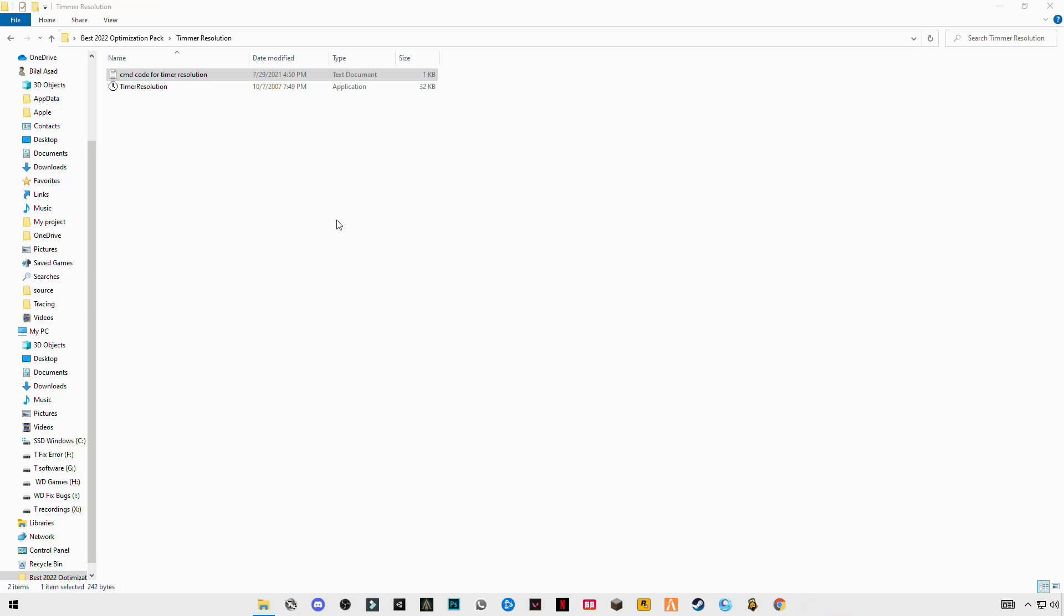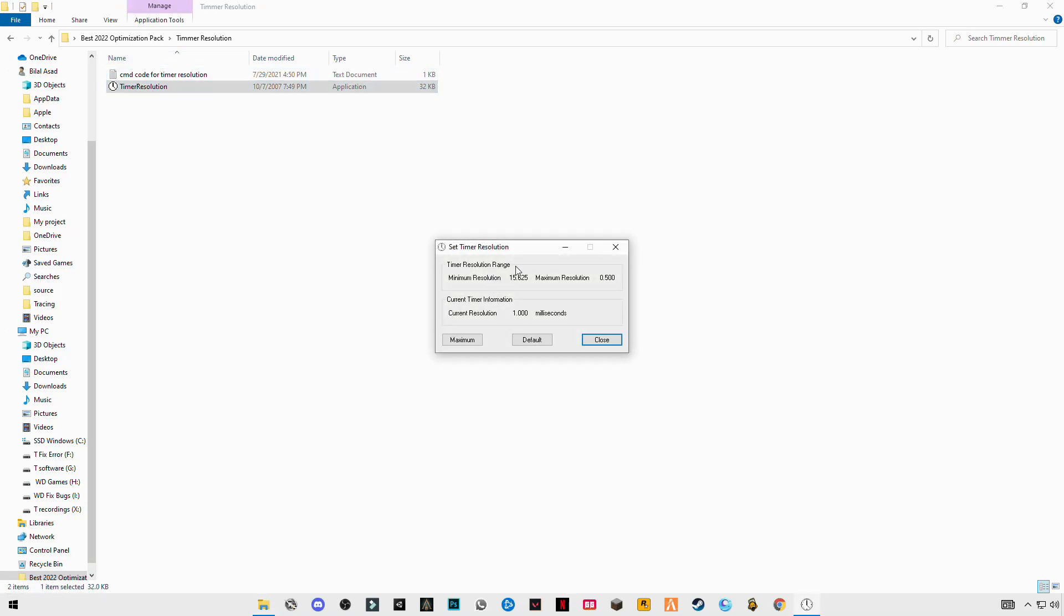After that, restart your PC. Because I already have done this, after restarting, run this Timer Resolution. You will see maximum resolution at 0.5 double zero. If you click on maximum, you will see current resolution will set to 0.5 double zero.